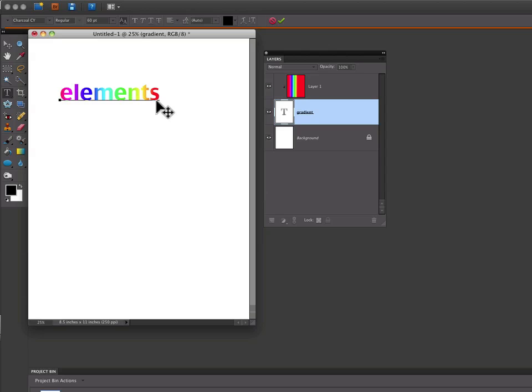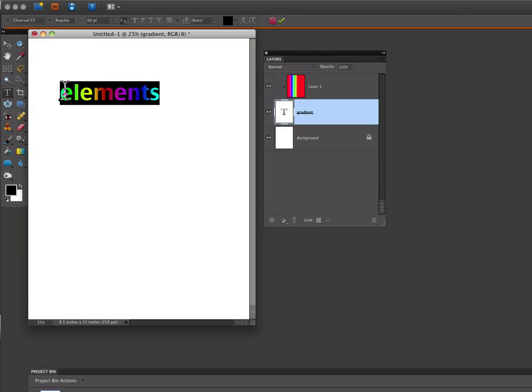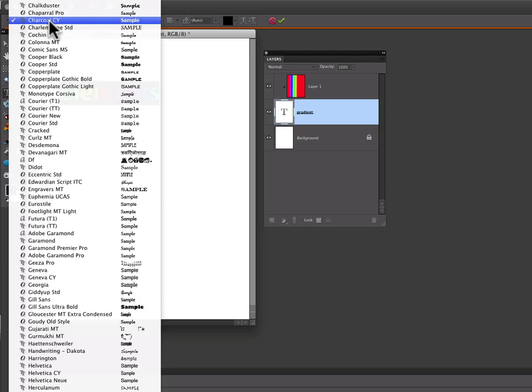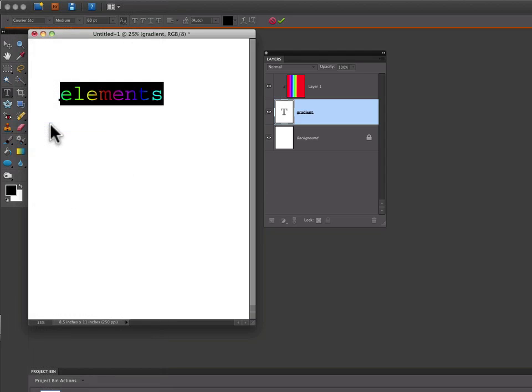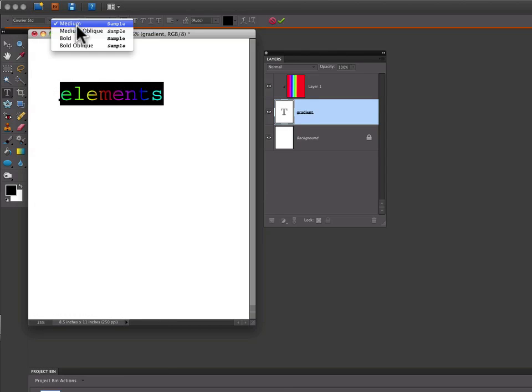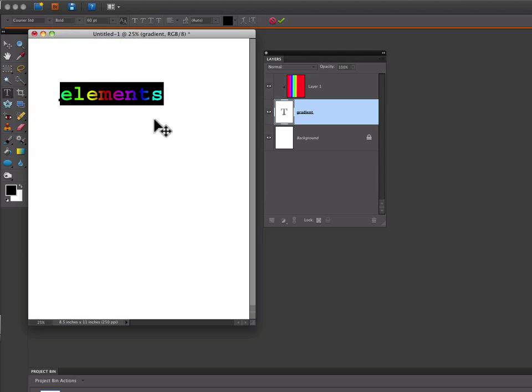Or you can even select your text and change fonts if you want. We'll go up here and choose a different font. Let's see if there's a style in here. You can do all that.